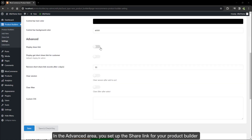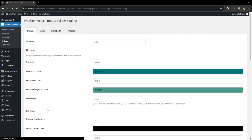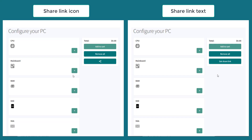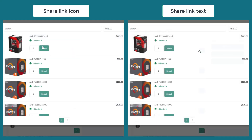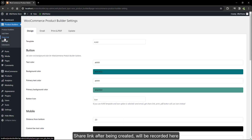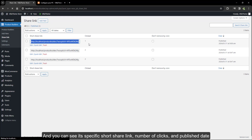In the advanced area, you set up the share link for your product builder. The share link, after being created, will be recorded here, and you can see its specific short share link, number of clicks, and publish date.